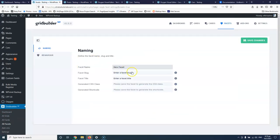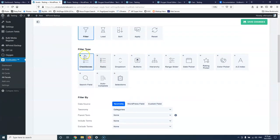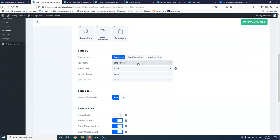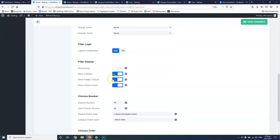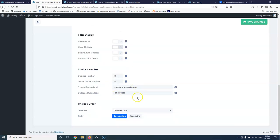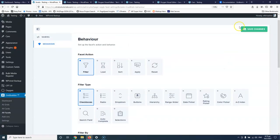Let's go to all facets — as you can see we are empty — so we're going to create a new facet and the first will be the makers. The makers is the custom taxonomy that I'm using for the cars. I'm not going to use the facet title. Let's go to behavior, I'm going to select checkboxes, and under categories I'm going to select makers. I'm not going to show empty choices or numbers.